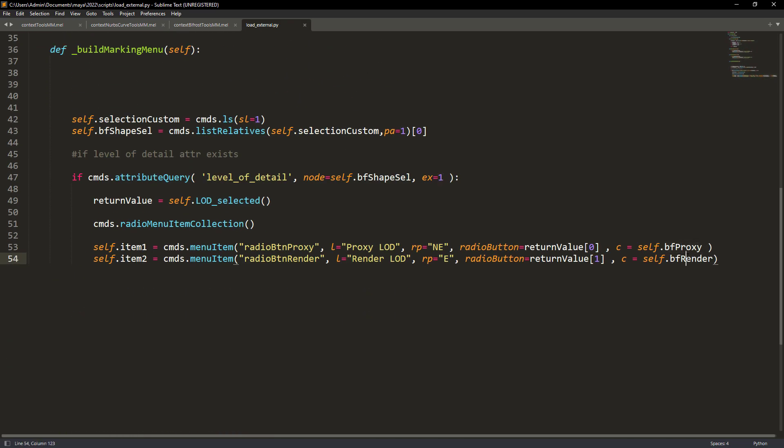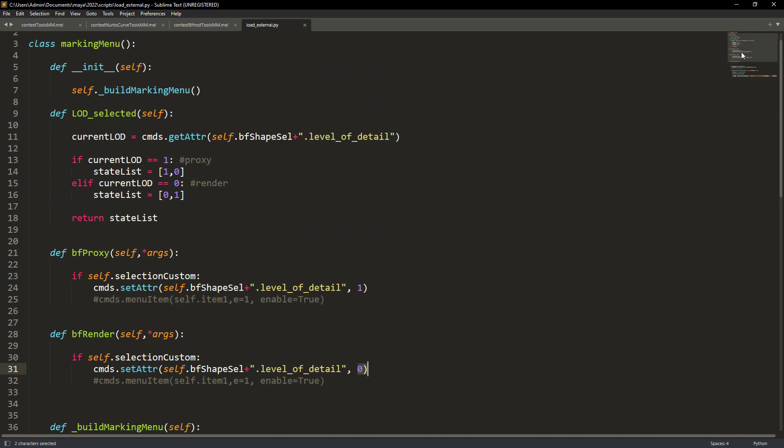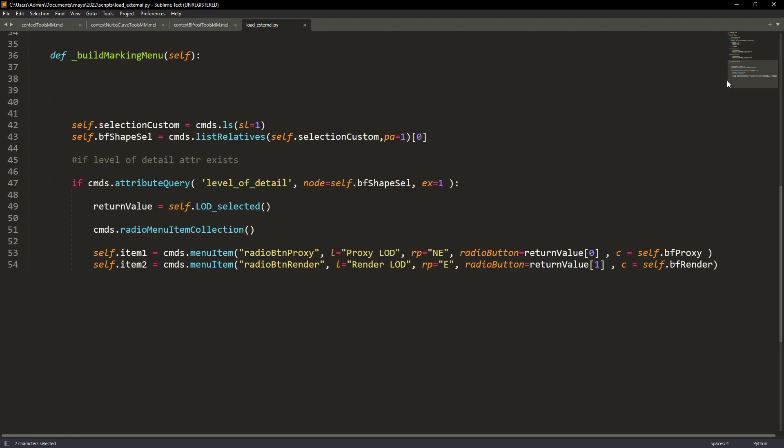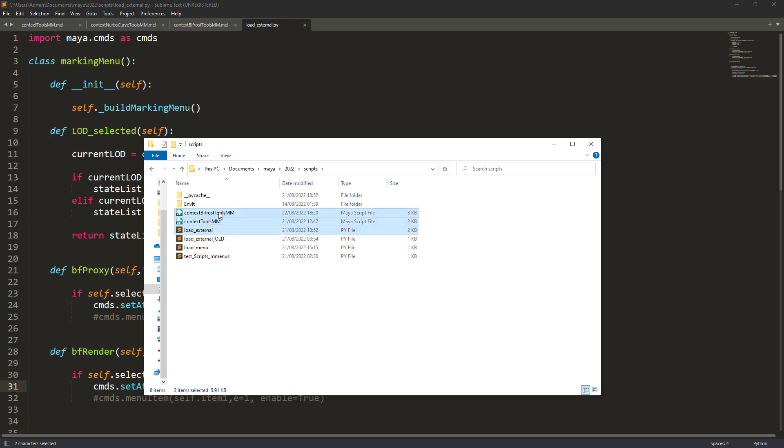Finally we have the functions that set the level of detail attribute. And at the end save the files to one of your Maya document scripts folder.